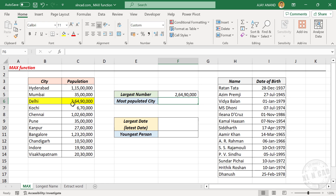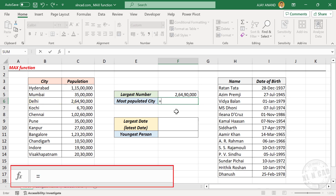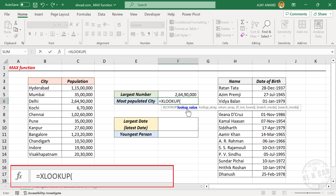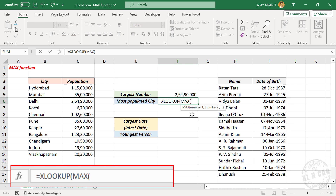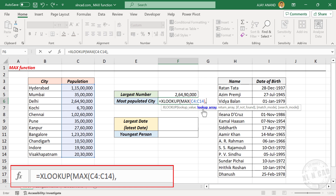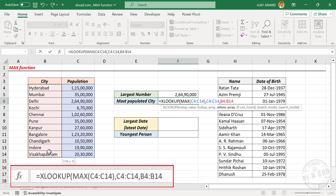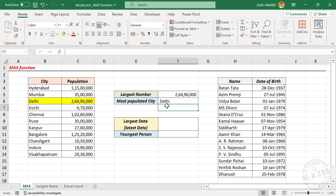Now if you want the name against this largest number — in this case the name of the most populated city — type: equal, XLOOKUP, open parentheses. The first argument of XLOOKUP is the lookup value; here we will use the MAX function, open parentheses, select the cells containing population, close parentheses, comma. Second argument is the lookup array — select the cells containing population, comma. Third argument is the return array — select the cells containing names of cities, close parentheses. When I press the enter key, we have the name of the most populated city: Delhi.